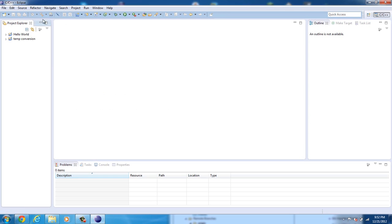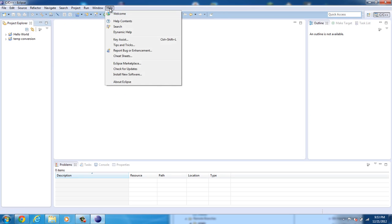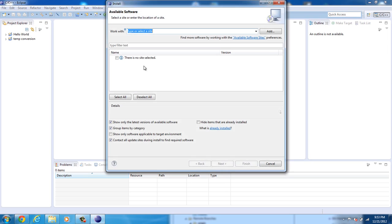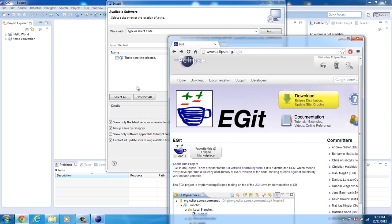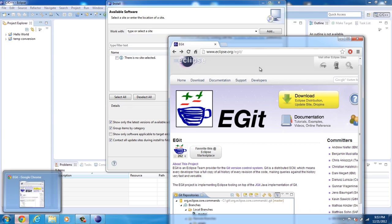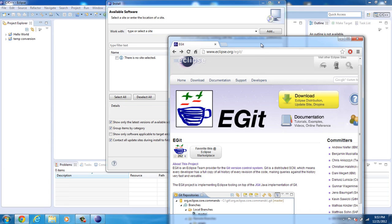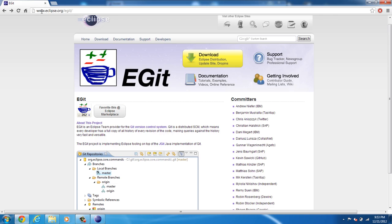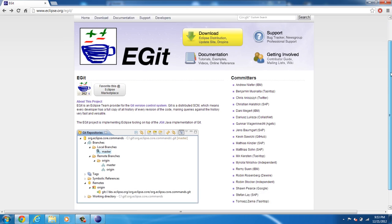Now let me exit out of all of these and go ahead and click Help and Install New Software. This will bring up a window and it's going to say work with, type or select a site. So go to Internet Explorer or Chrome, whatever you use to browse the internet, and go to eclipse.org/egit. Here's the eGit page.